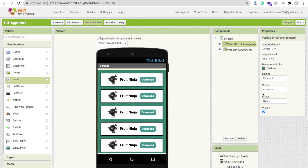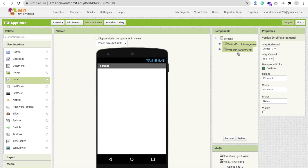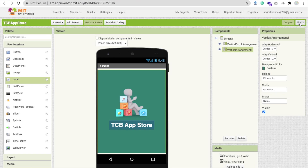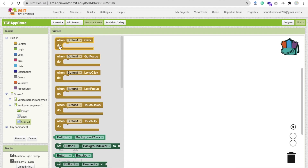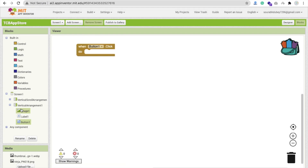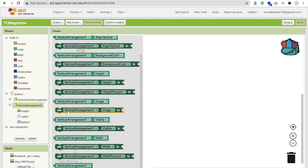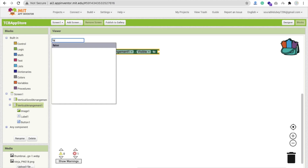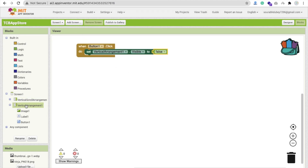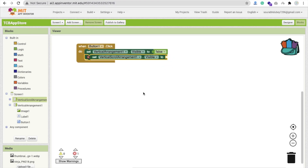Now let's do the code. Go to blocks. When someone clicks Vertical Arrangement 1 (the TCB App Store button — Button 1): set Vertical Arrangement visible to false, and set Vertical Scroll Arrangement visible to true. That's good.